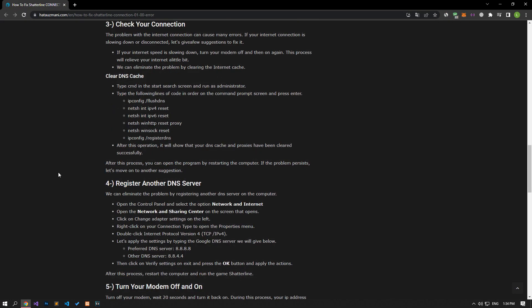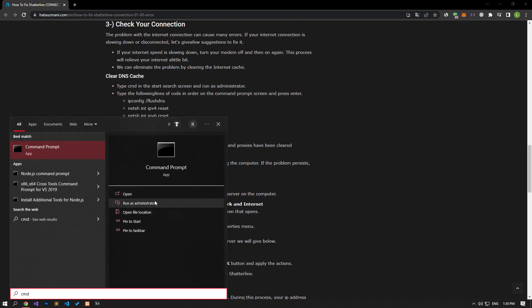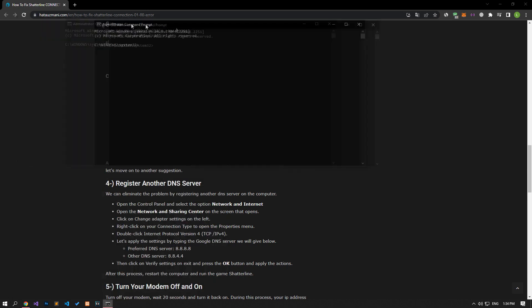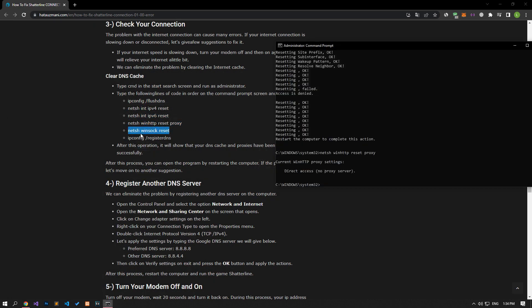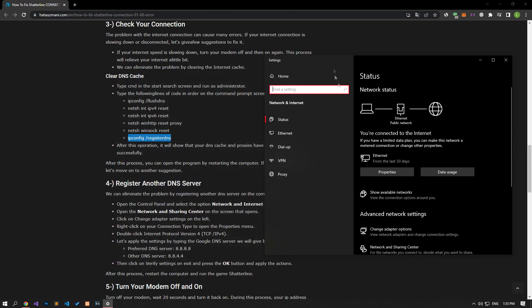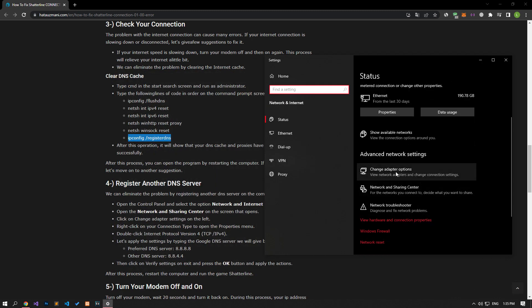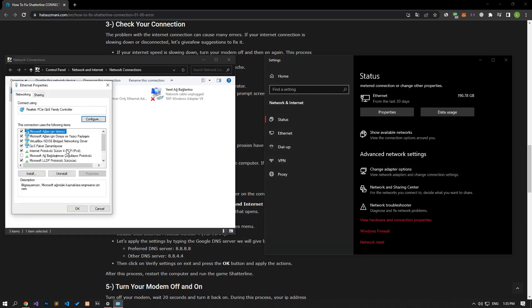Internet connection problems can cause many errors. If you are experiencing slowdown or disconnection in your internet connection, let's give a few suggestions to fix it. Type CMD in the start search screen and run it as an administrator. Then paste the lines of code in the article in order and press Enter to confirm. After this process, right-click on the internet icon in the lower right corner and select network and internet settings. Then click on the change adapter options, right-click on the Ethernet option in the new window that opens.